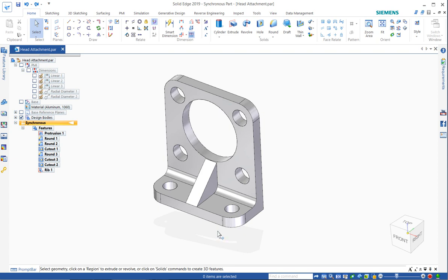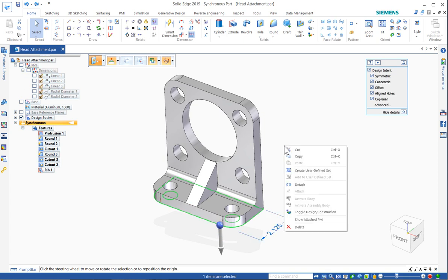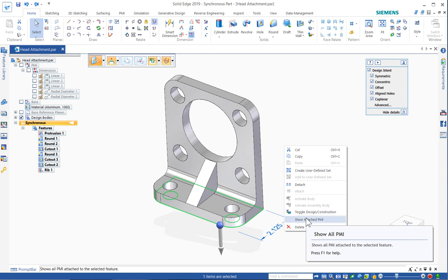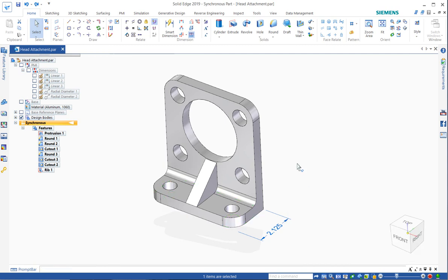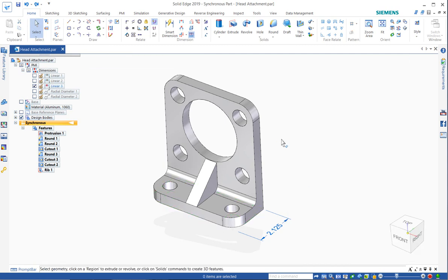First, I'd like to point out how when you select a face, any attached PMI dimensions will be shown and you can make those a little more persistent just by choosing Show Attached PMI on the right-click context menu.